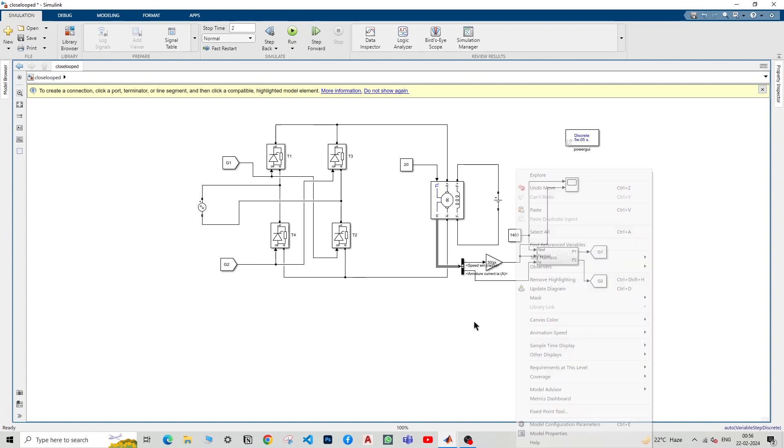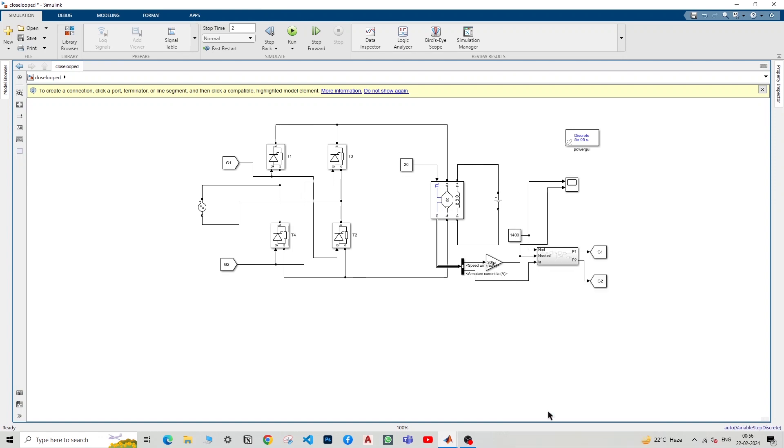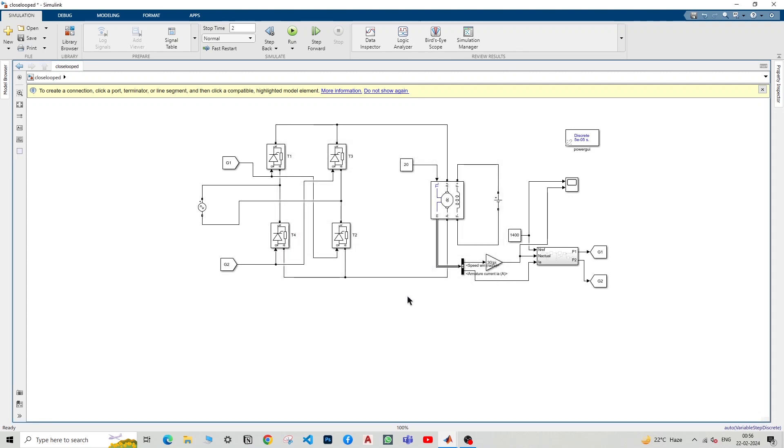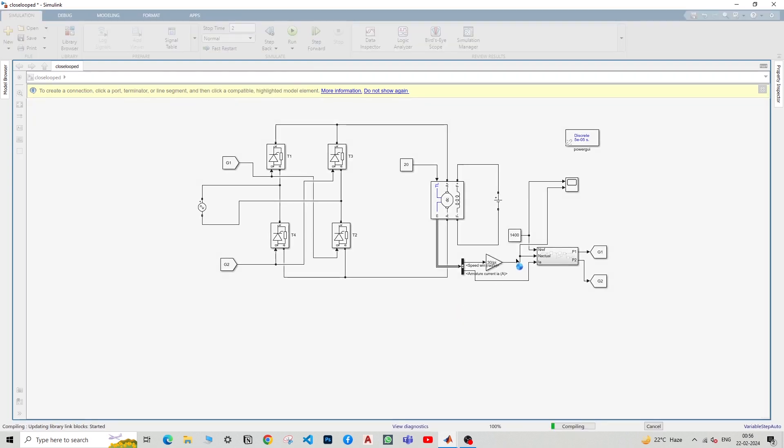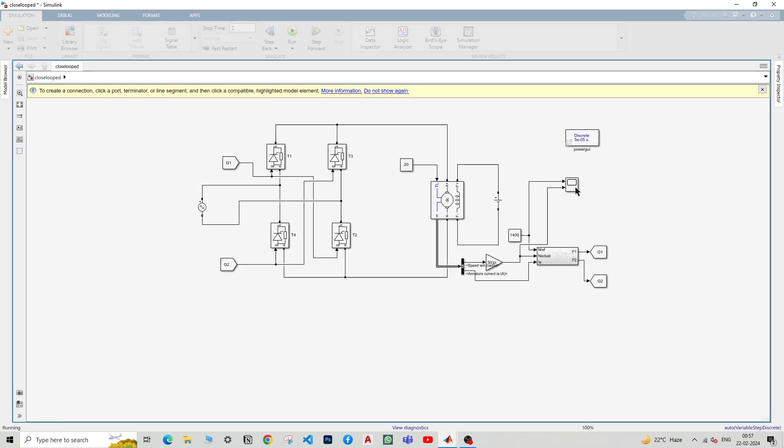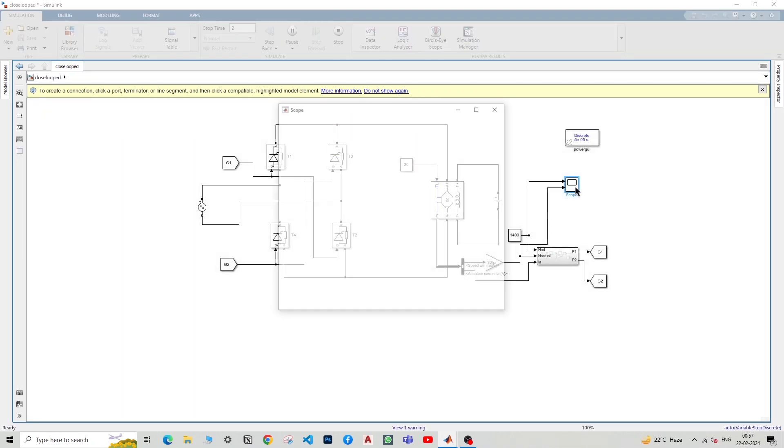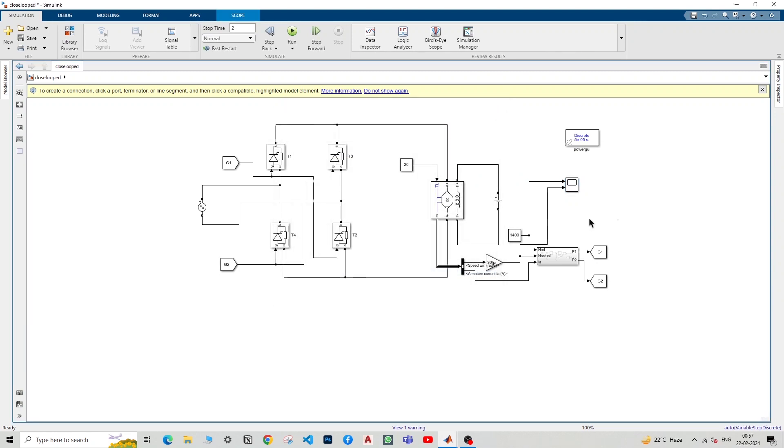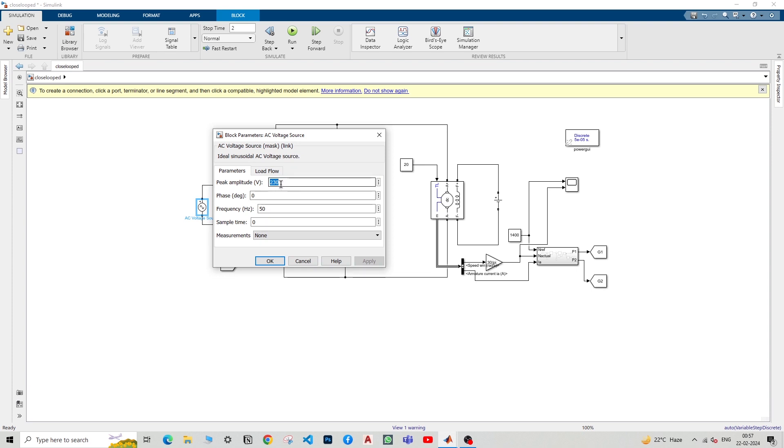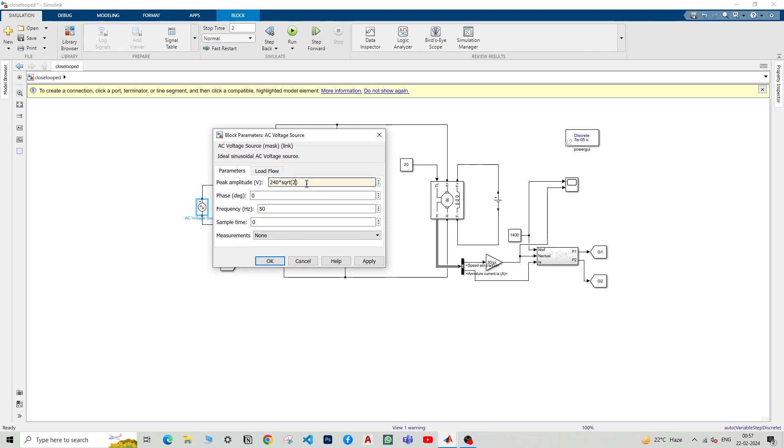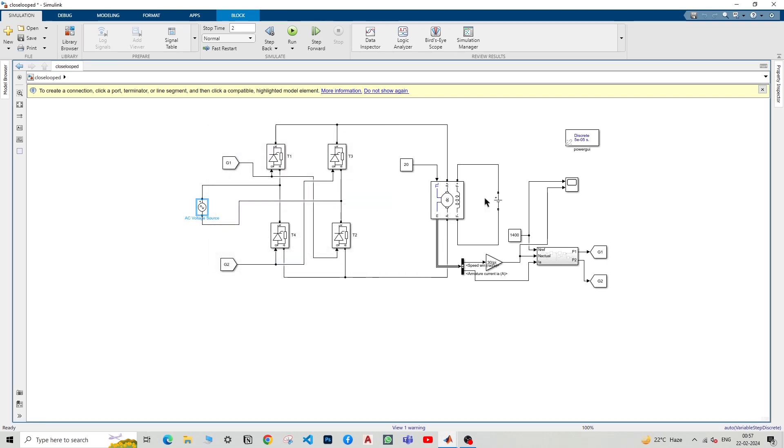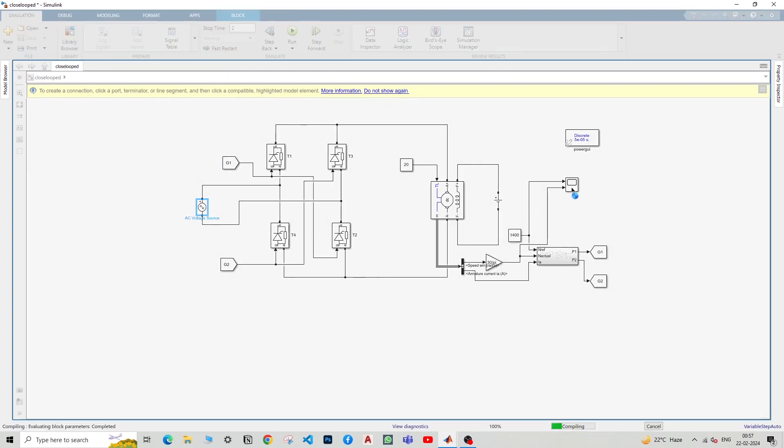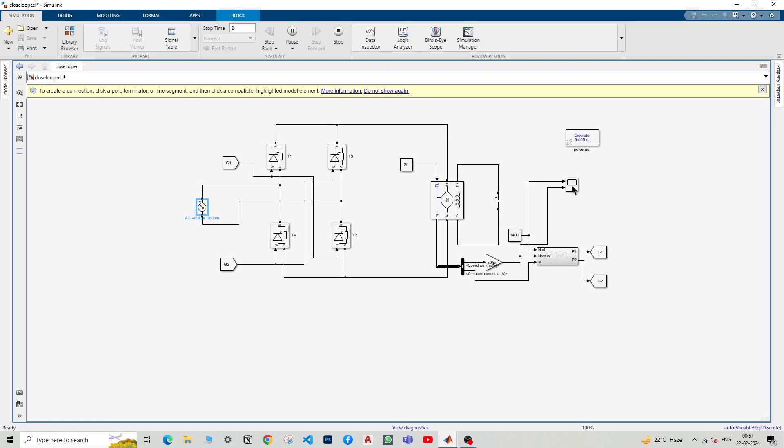So I'll just right click here and go to model properties, go for callbacks, go for InitFcn. I just write T is equal to one divided by 10,000. And if I run again, let's see what I'm going to get. And if you see here, it's still not going to 1400. Why is that? So now we forget one important thing. And that is this thing. It's not just 230 volts. The peak amplitude is 230 root 2. I'll go with 240 into square root of 2. This is just a built-in function. We'll use this. We'll not go to calculator and find this exact value, but we'll keep it here. Now great. We'll just run it once again to see have we actually attained the speed of 1400 or not.